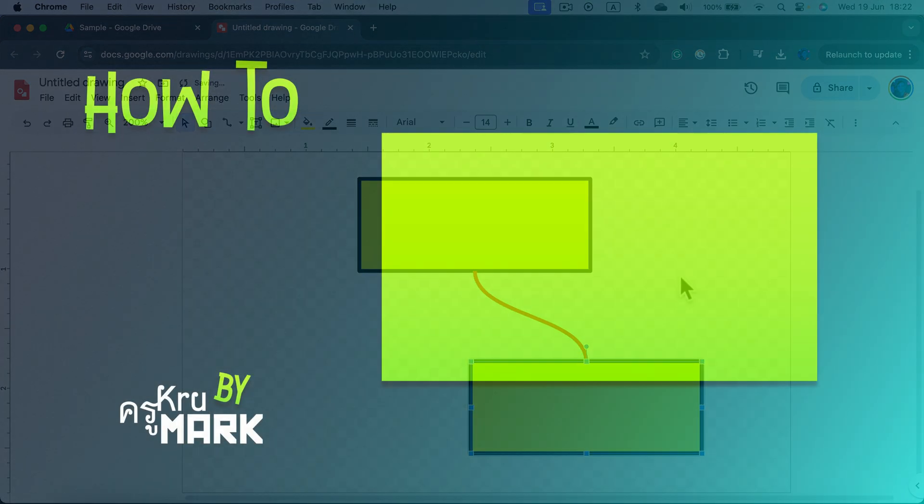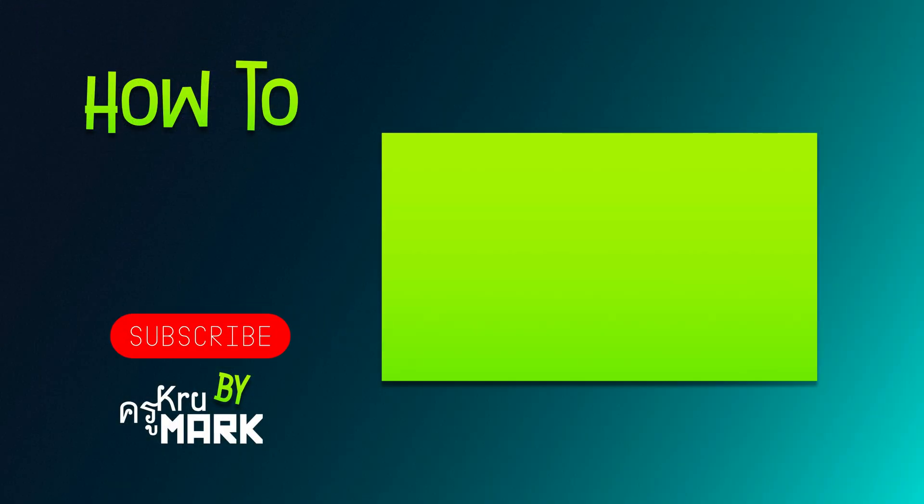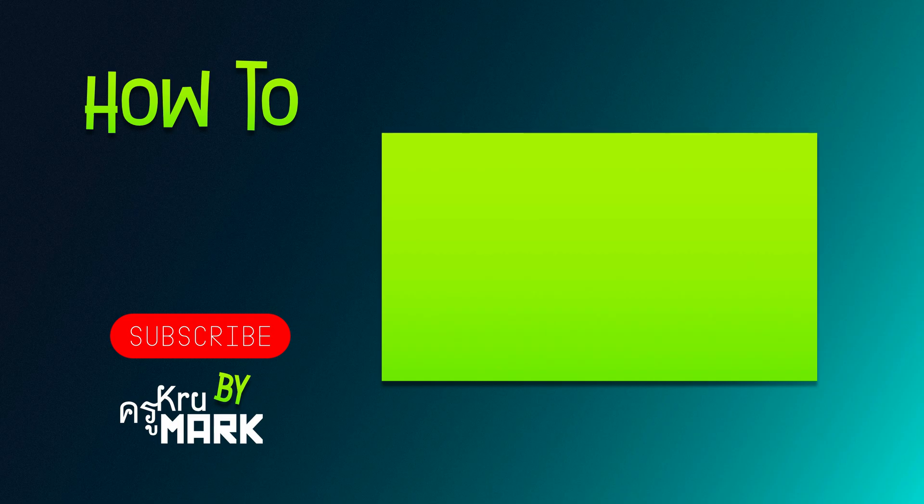I hope this very short tutorial was useful. Let's learn more in the next video.